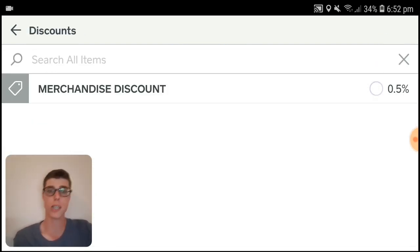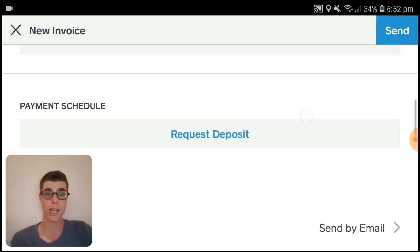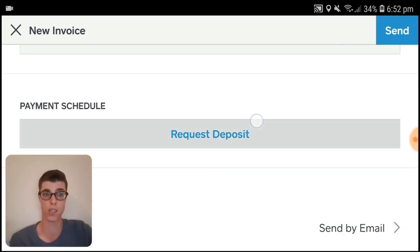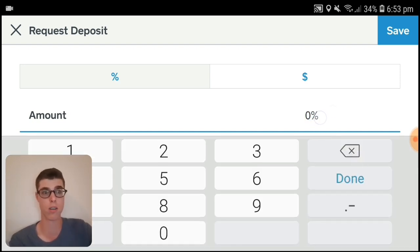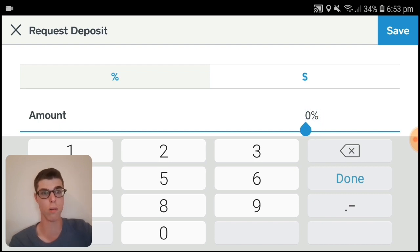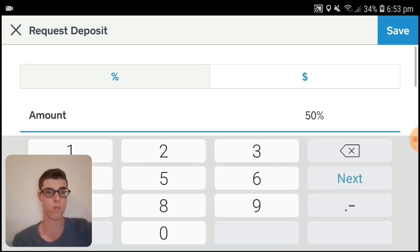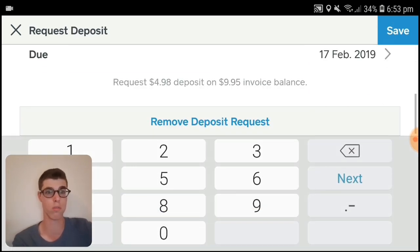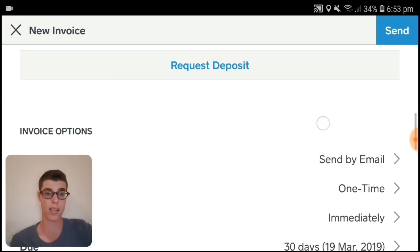Scroll down — we've also got the option to add a discount if you want, and we can apply that discount. Another cool thing with Square is you've got the ability to request a deposit. You can request a specific amount — for this purpose let's go 50 — and they can save and complete that deposit. We can obviously remove the deposit if you want.